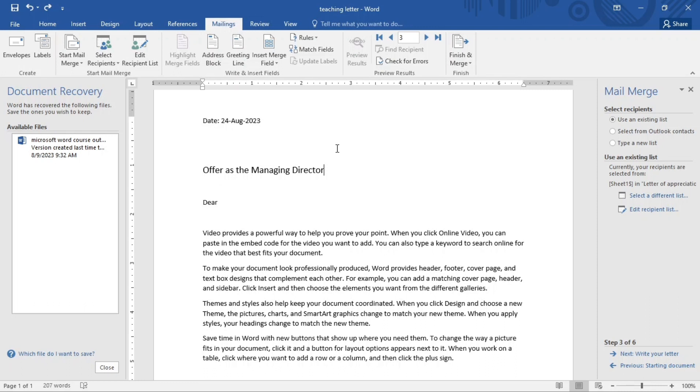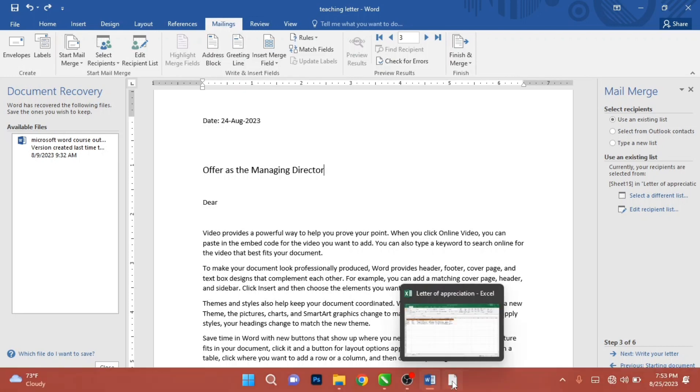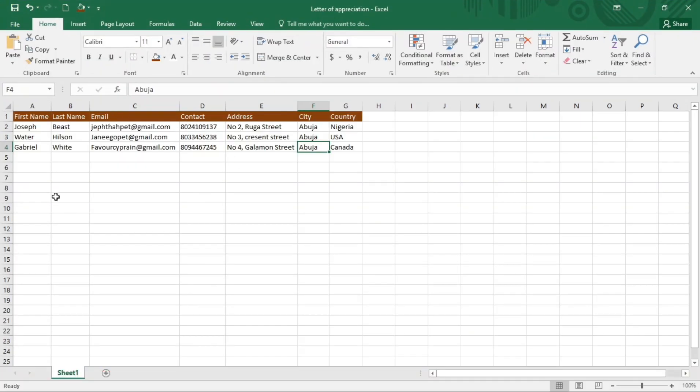Now you need to get your database first before doing or proceeding with this. So how do you get our database? I did mine in Excel. I'm just going to open my Excel now. This is my database. It's having my first name, the last name, email, contact, address, and all of that.